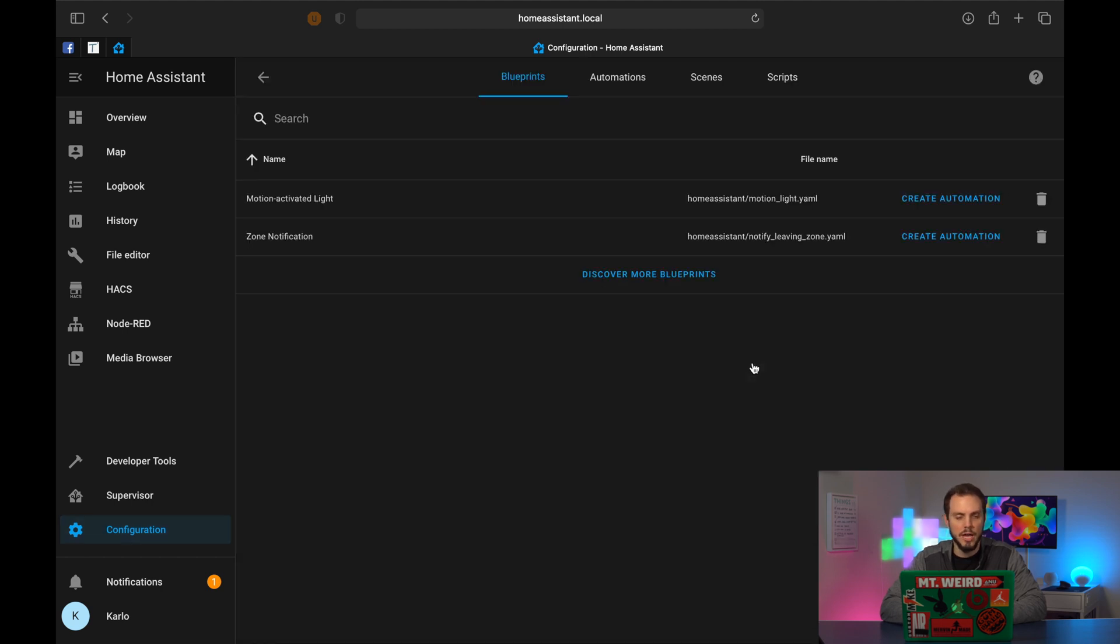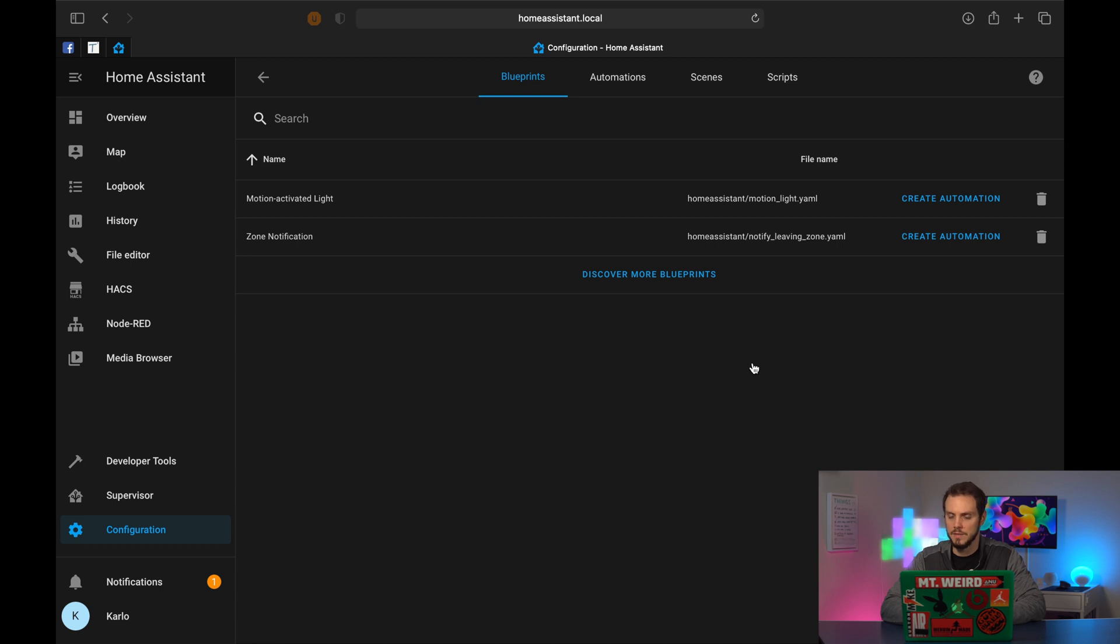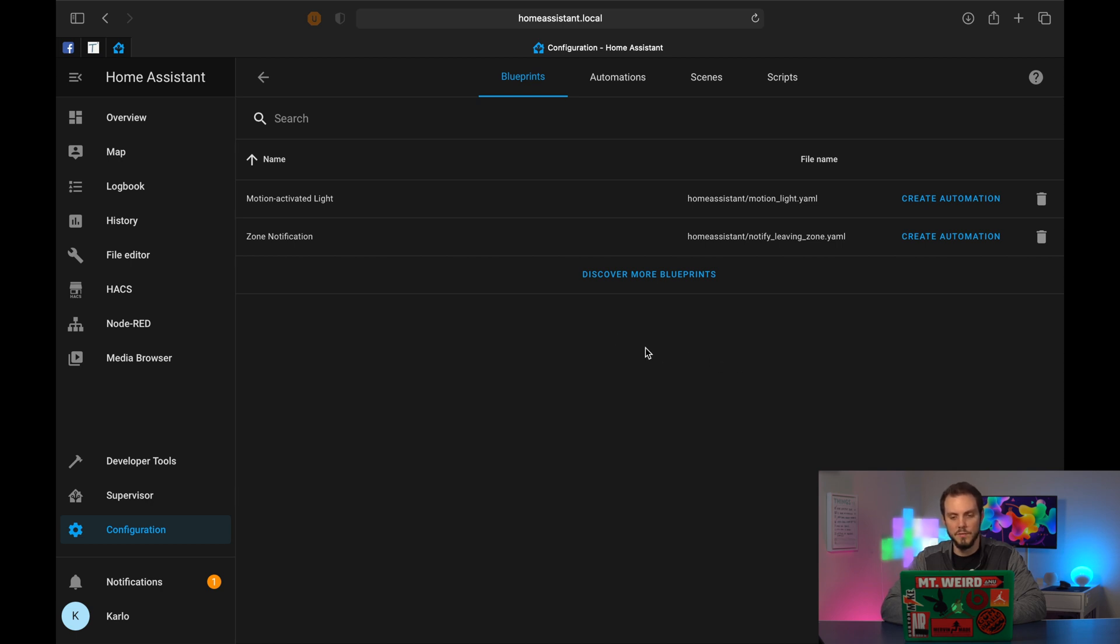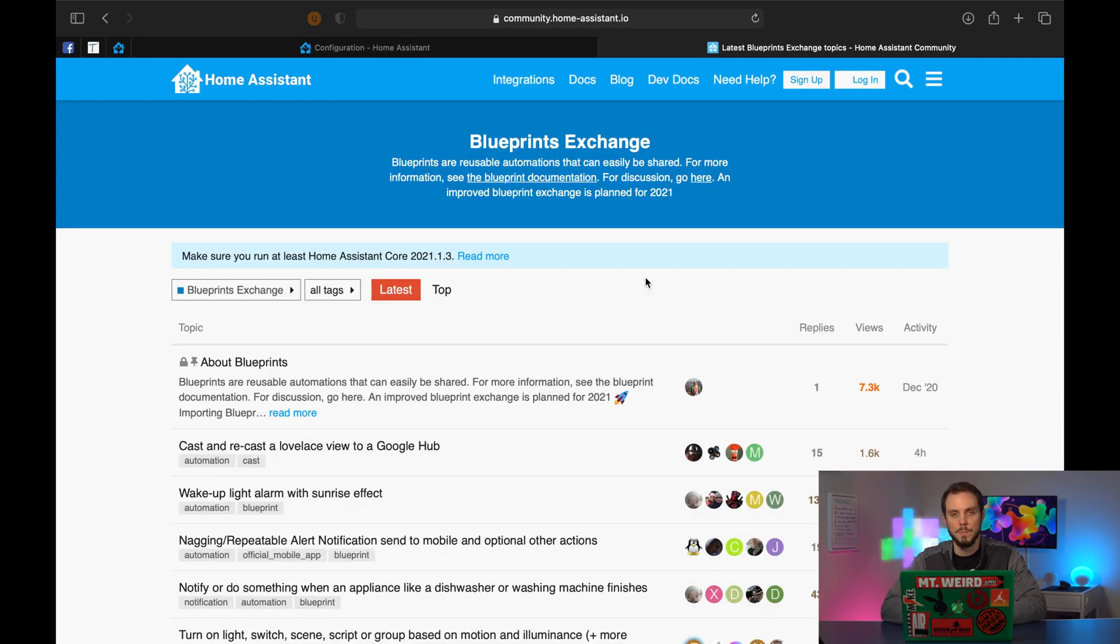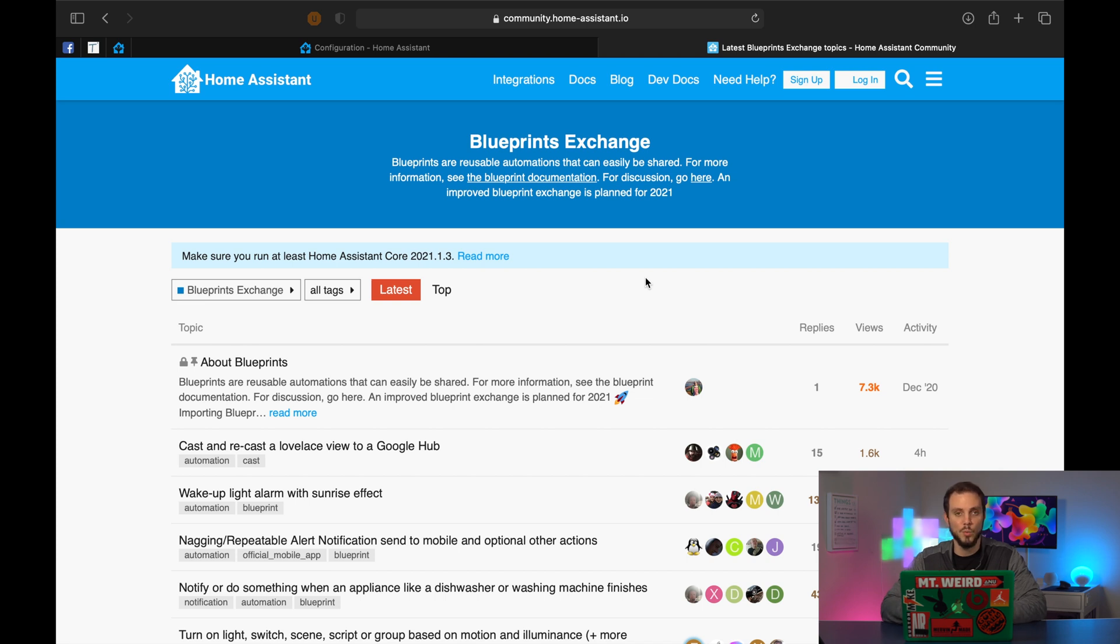Once you're all updated, you will then be able to click on blueprints. You should see blueprints in the second block of options, select that. And I think you should have two of them by default, motion activated light and zone notification. You don't have to use these. In fact, you can delete them if you really want to. It's more there just to show you what it looks like. Instead, what we're going to do is click on discover more blueprints. It's going to take us to the community page of Home Assistant, and that's where people upload their blueprints.